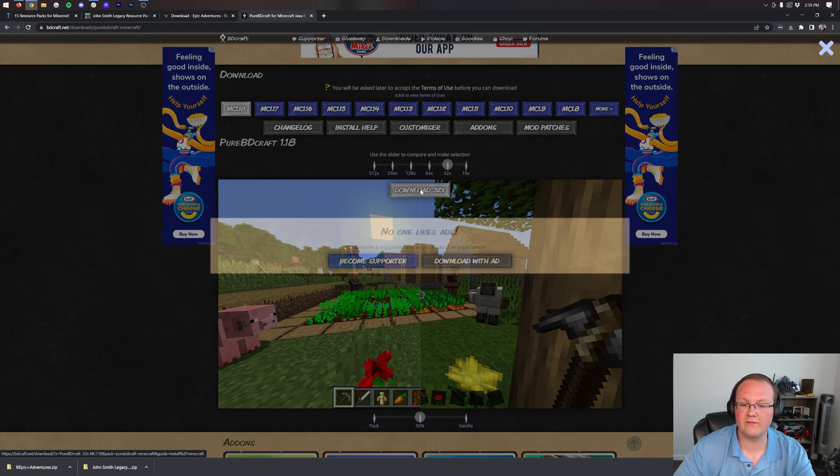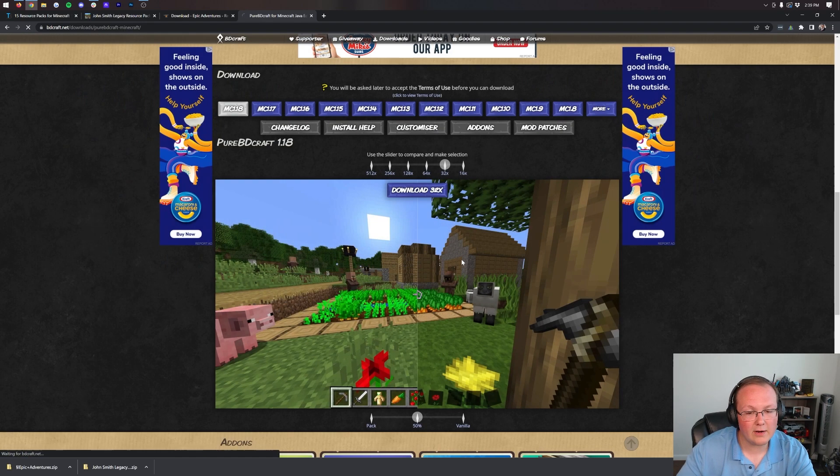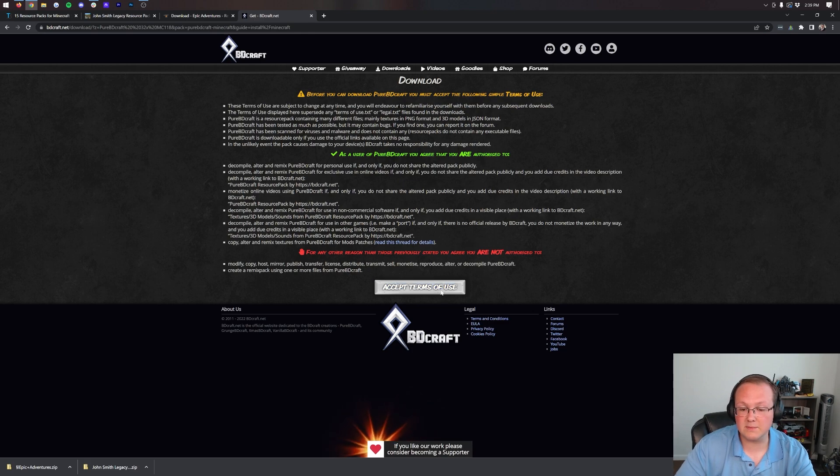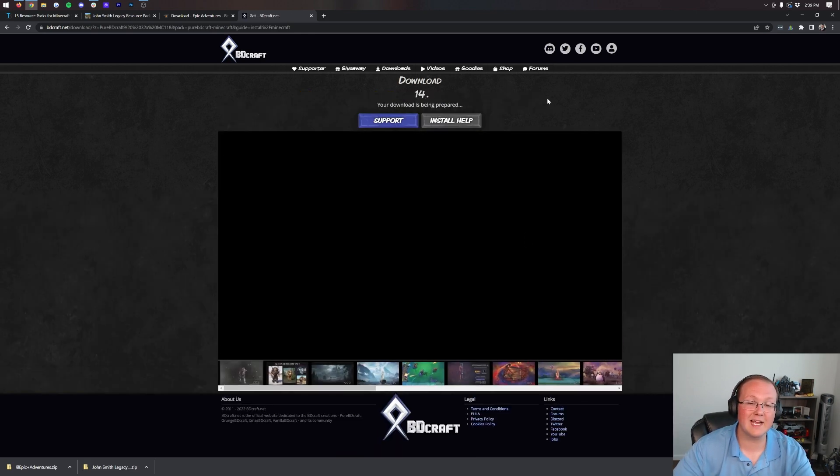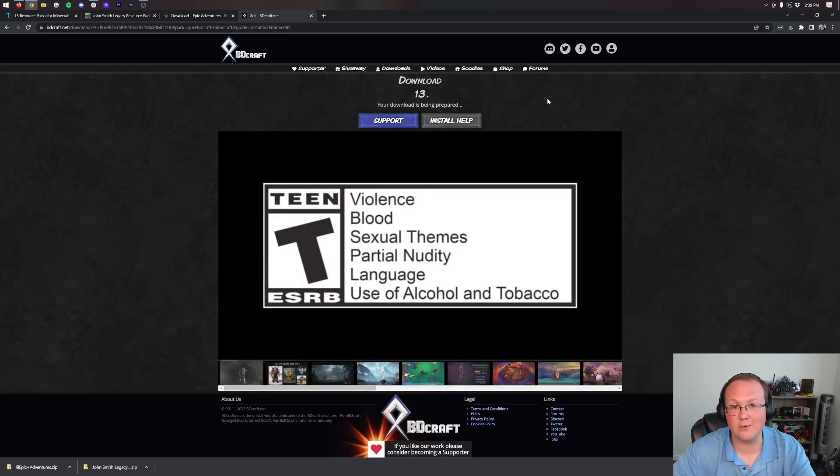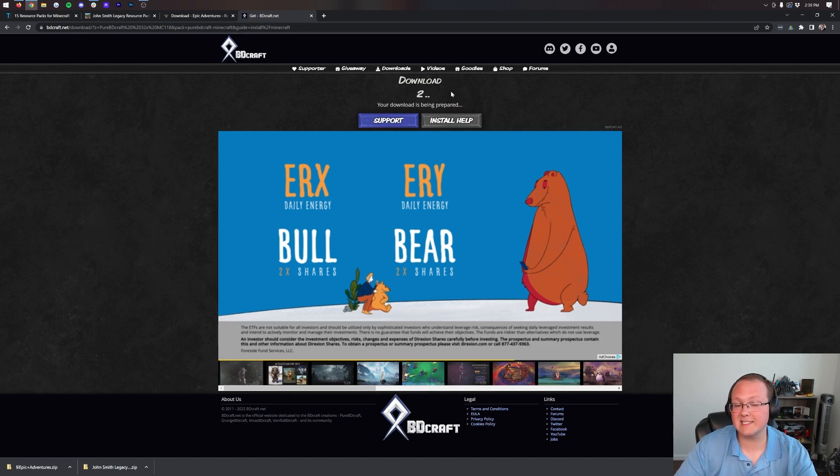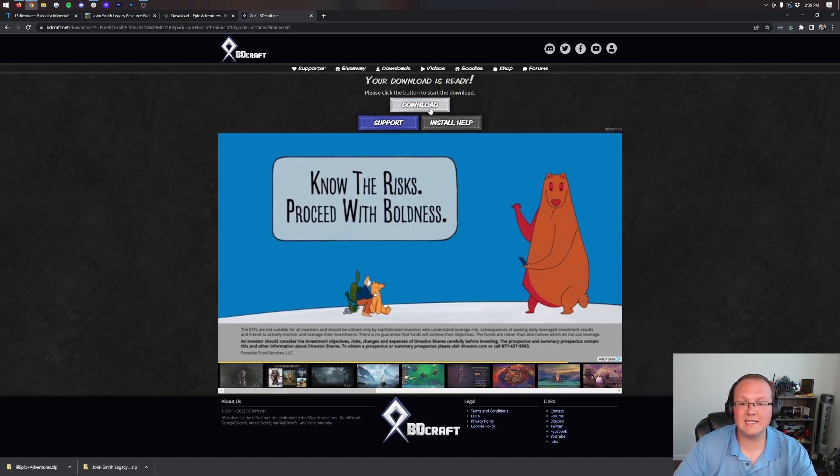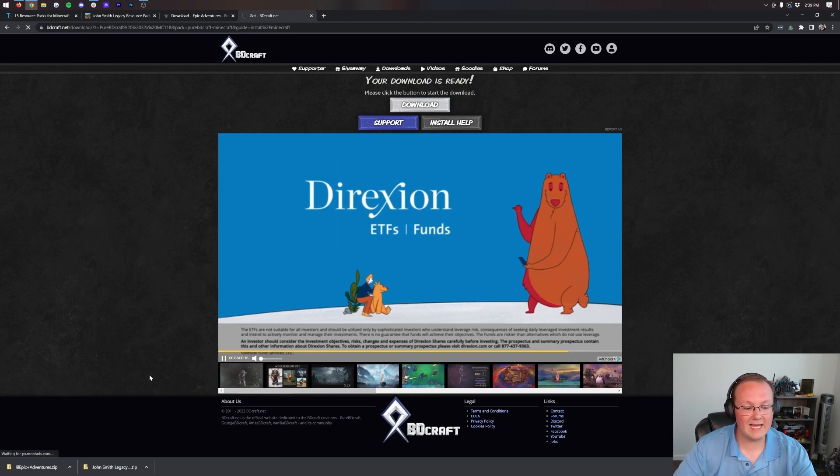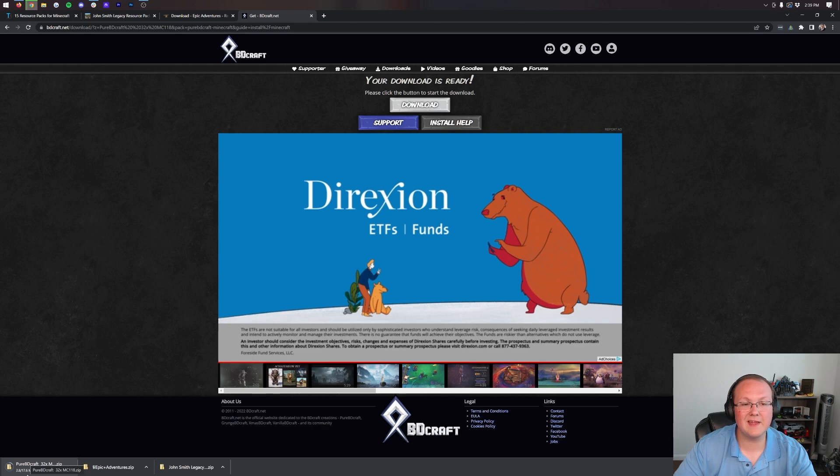Click download and it will download with an ad, which means after we accept terms of use we have to sit for 15 seconds until the download begins. Once the 15 seconds is up, we can click on the download button and Pure BD Craft will download. There it is in the bottom left.